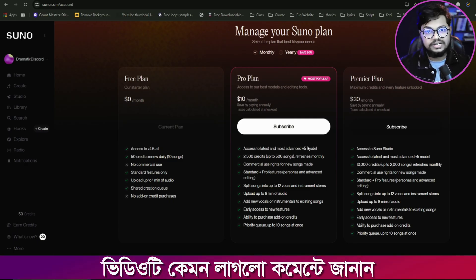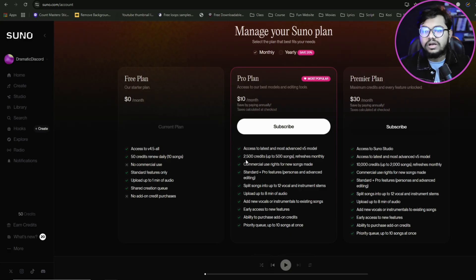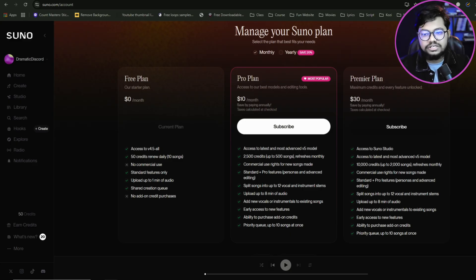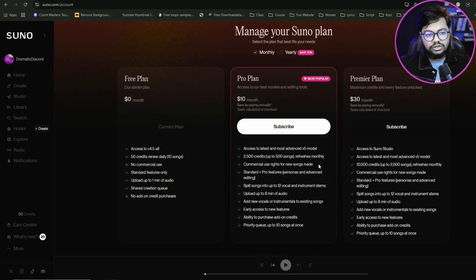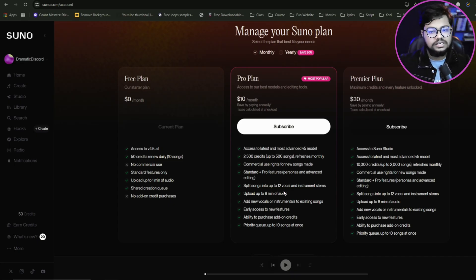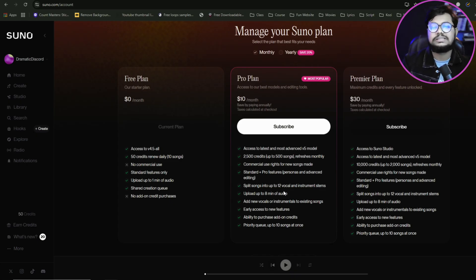We have access to the latest and most advanced V5 model. We can generate up to 500 songs with this credit. There are commercial use rights for new songs made. We also have access to Pro features including split songs with up to 12 vocal and instrument streams.